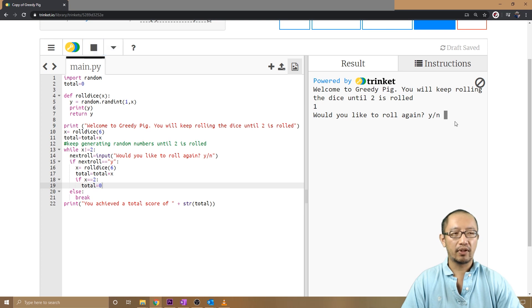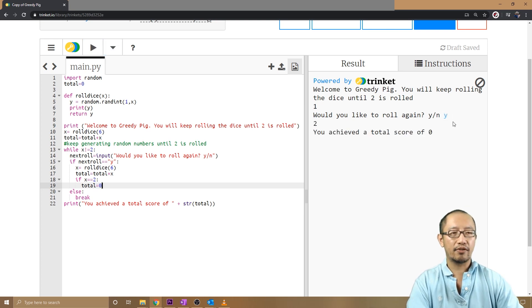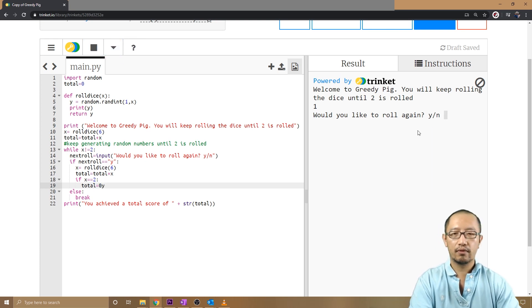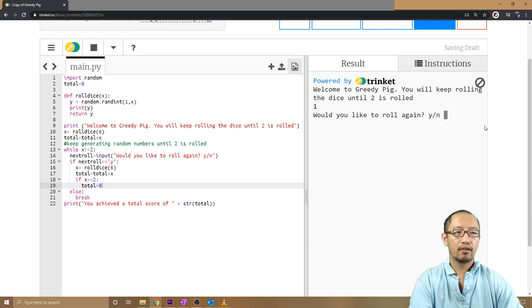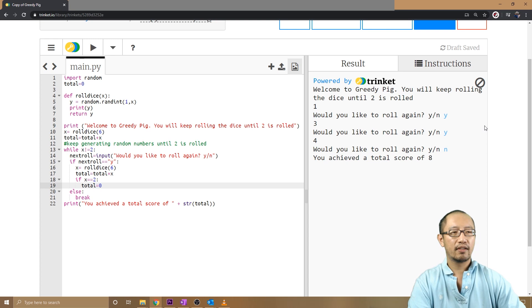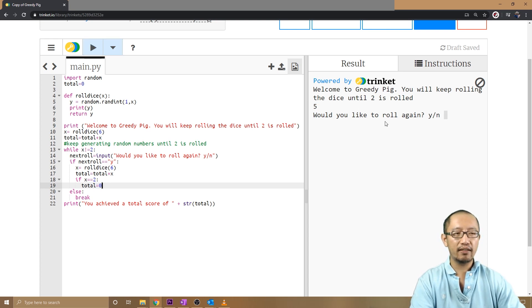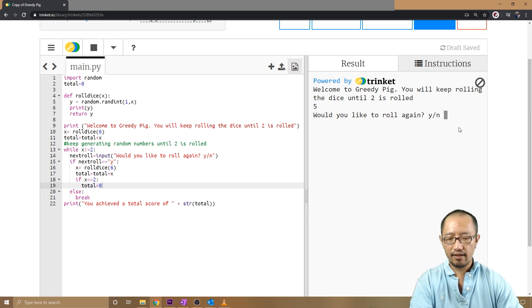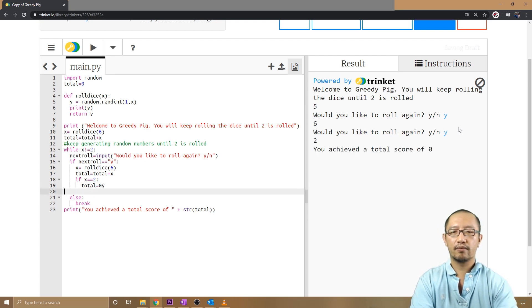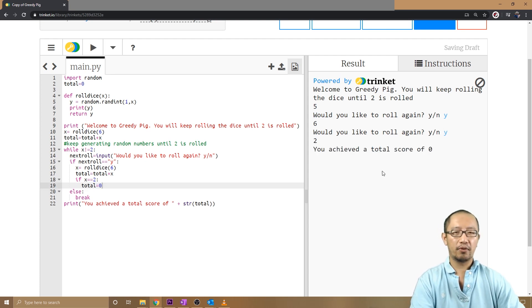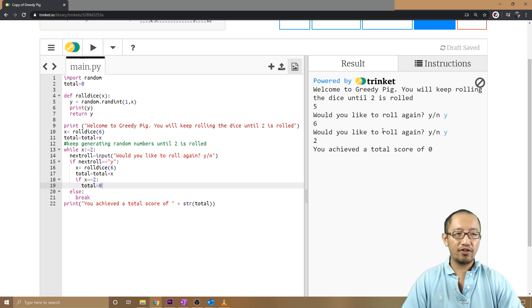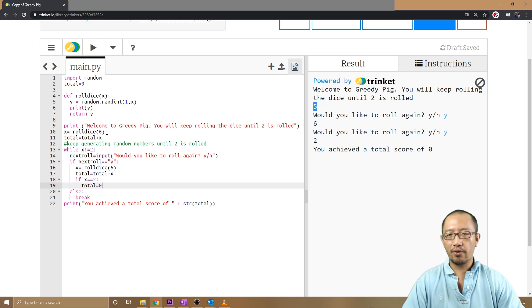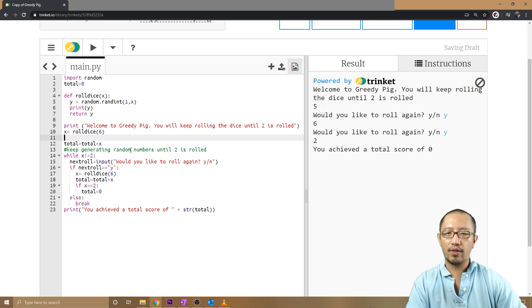If I want to keep rolling, yes. Okay, so when a two comes up, my total is zero. Oops, so yes, yes. No, my total was eight. One plus three plus four is eight. But if I keep rolling to the end, total score zero.